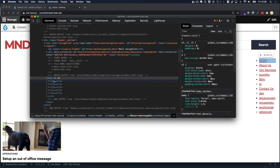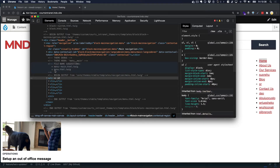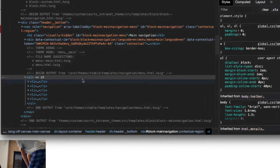Drupal uses different Twig templates to render different things. For menus, Drupal uses a template called menu.html.twig. We can see that this is the template Drupal is using to render this navigation because it has an X next to it. If we look down here, we can see that this template is coming from the stable theme, a core theme, inside templates/navigation.